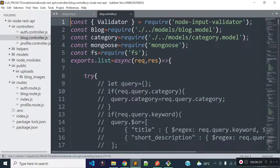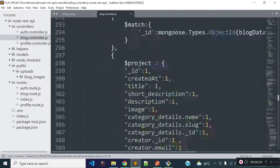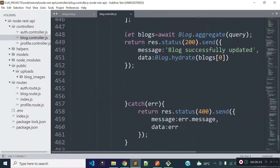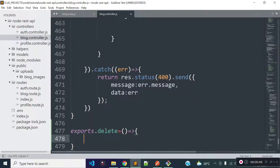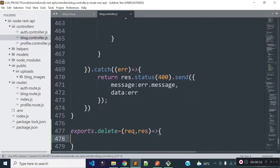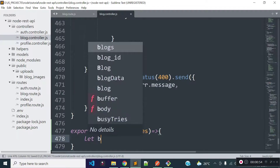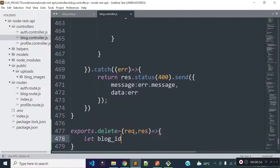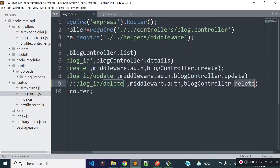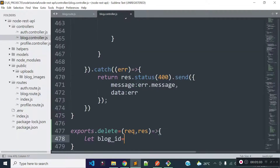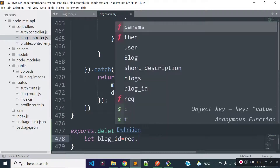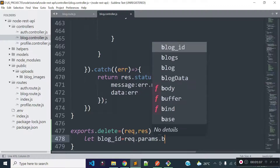Now let's open our blog.controller.js file and export a method called delete. Let's get request and response as parameters to this method. Inside this delete method I will create a new variable called blog_id where I will store the blog ID which is present inside our request URL as a parameter. We can get route parameter data with the help of request.params and the parameter name is blog_id.